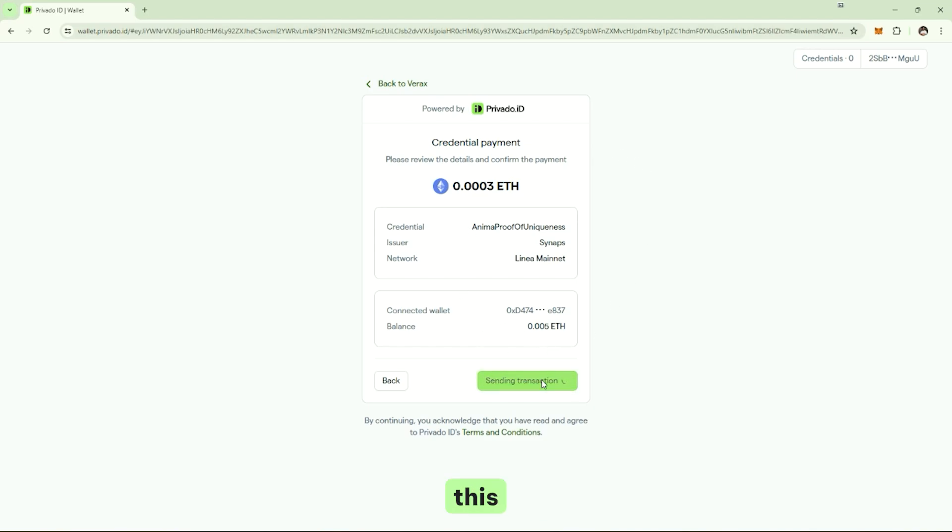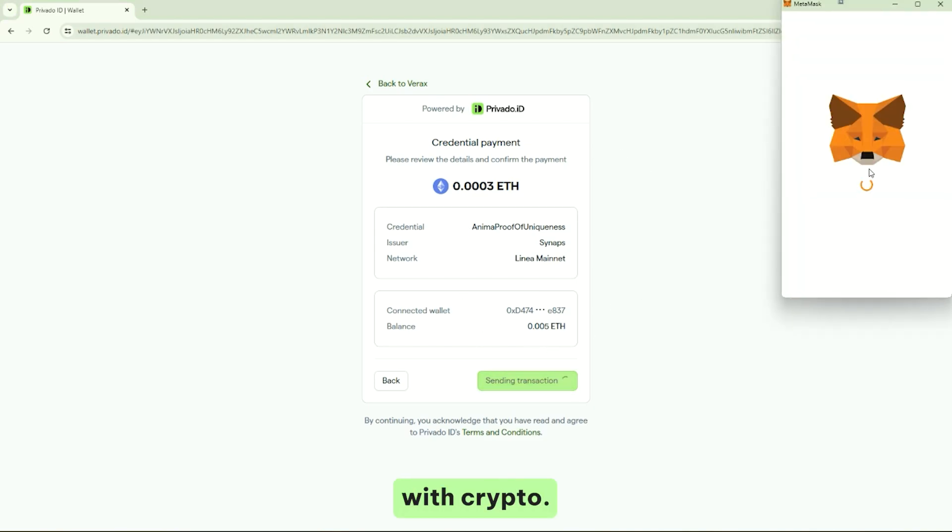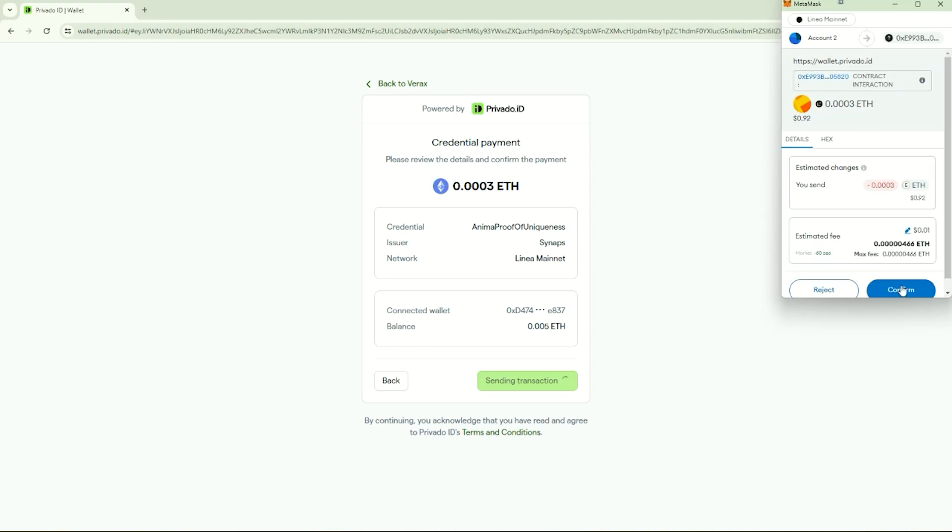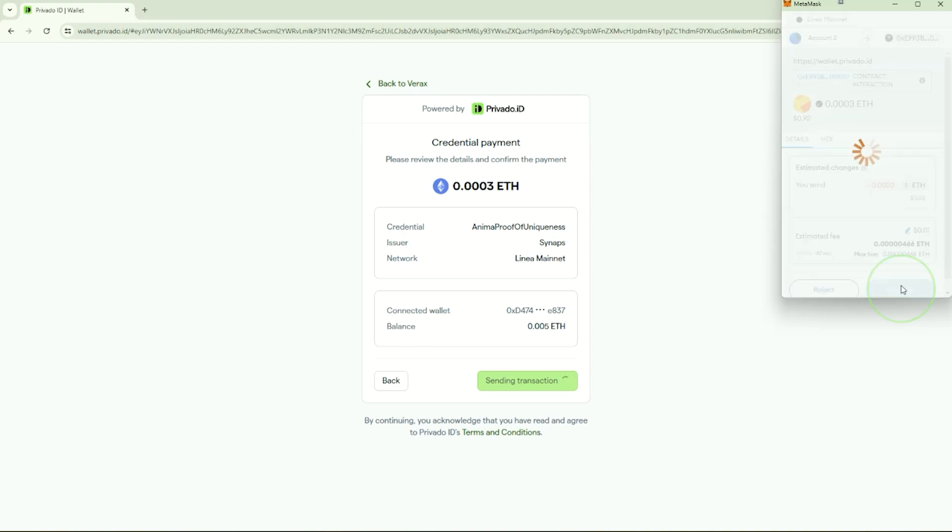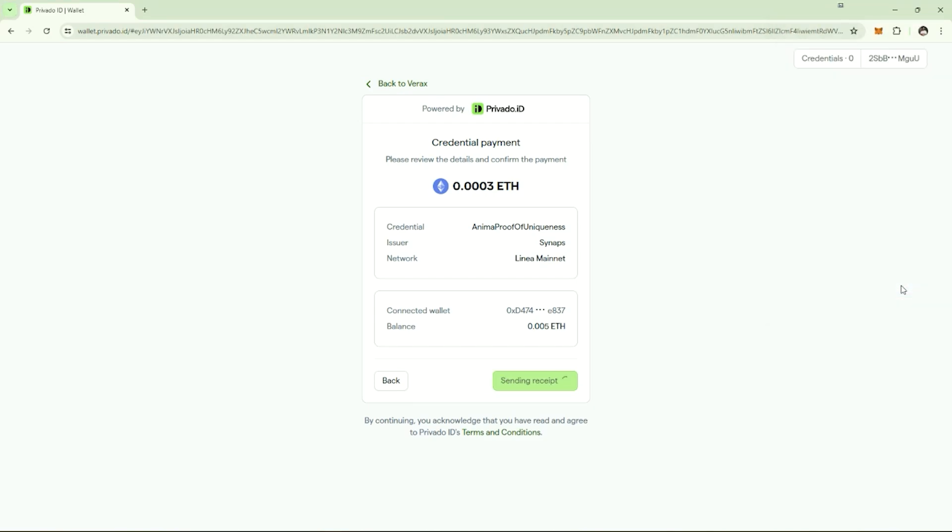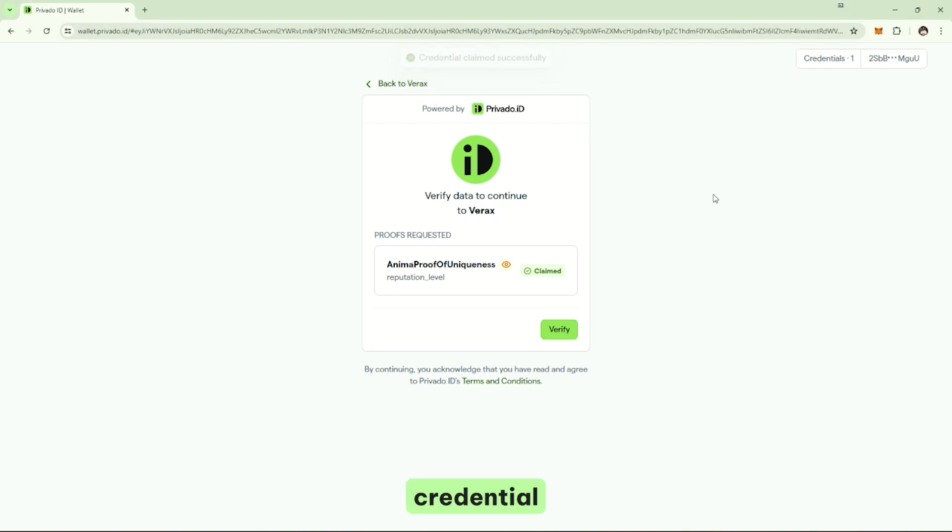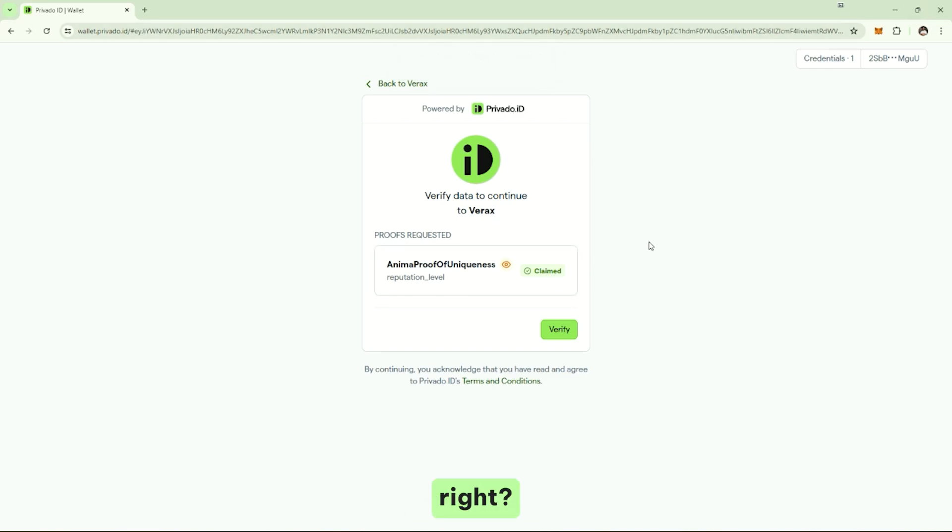I can pay this transaction with crypto. And now I have my credential in my wallet. As you can see, I have one credential. It's been claimed. It's been paid. So, it's mine. It's in my identity wallet now.